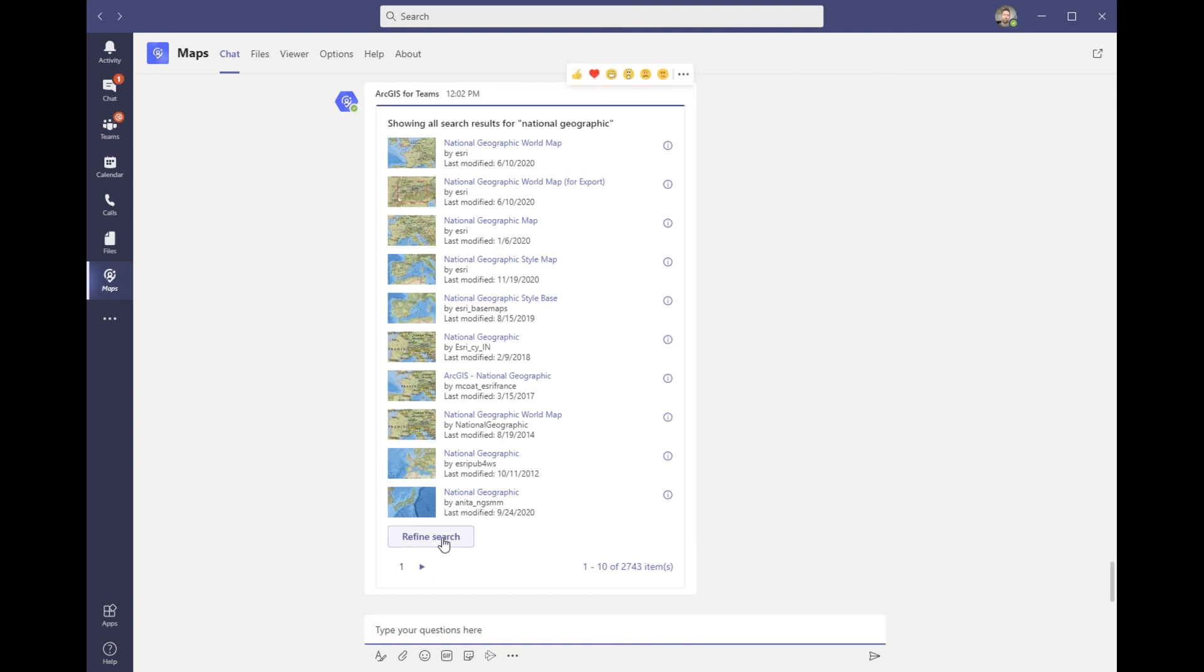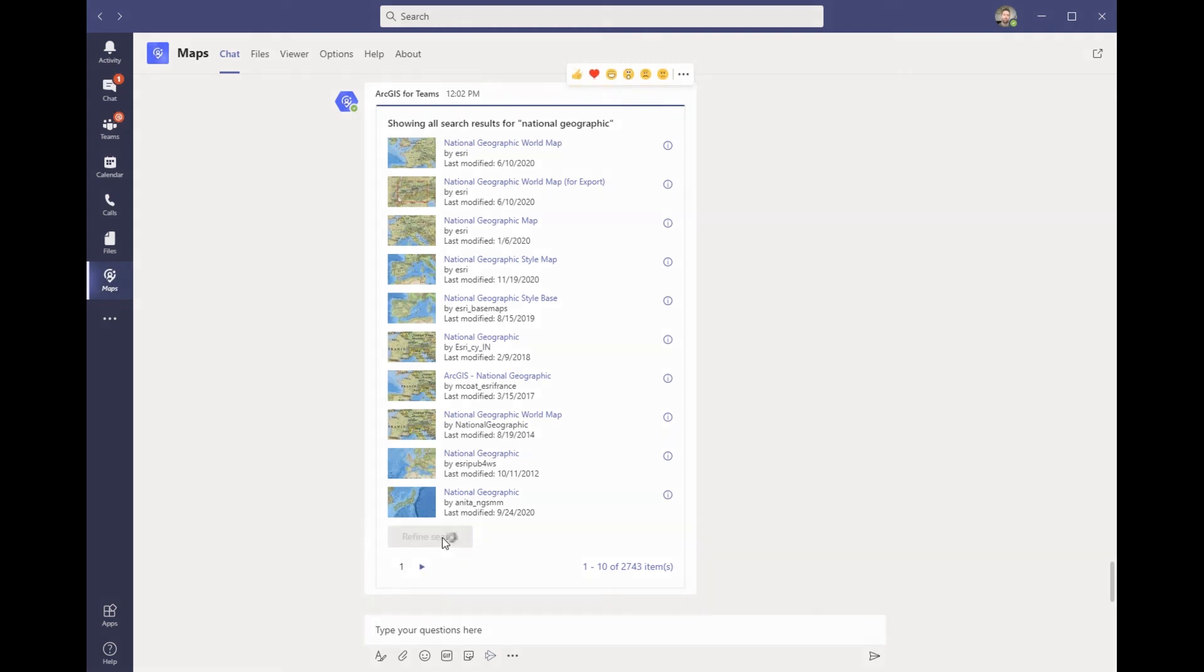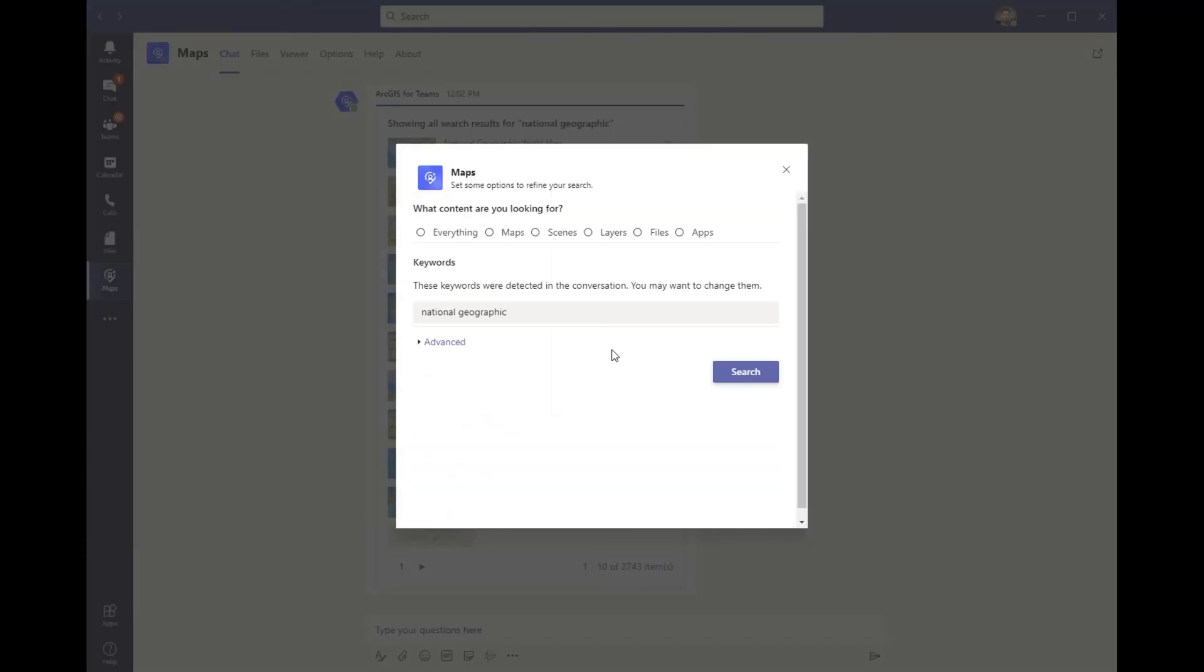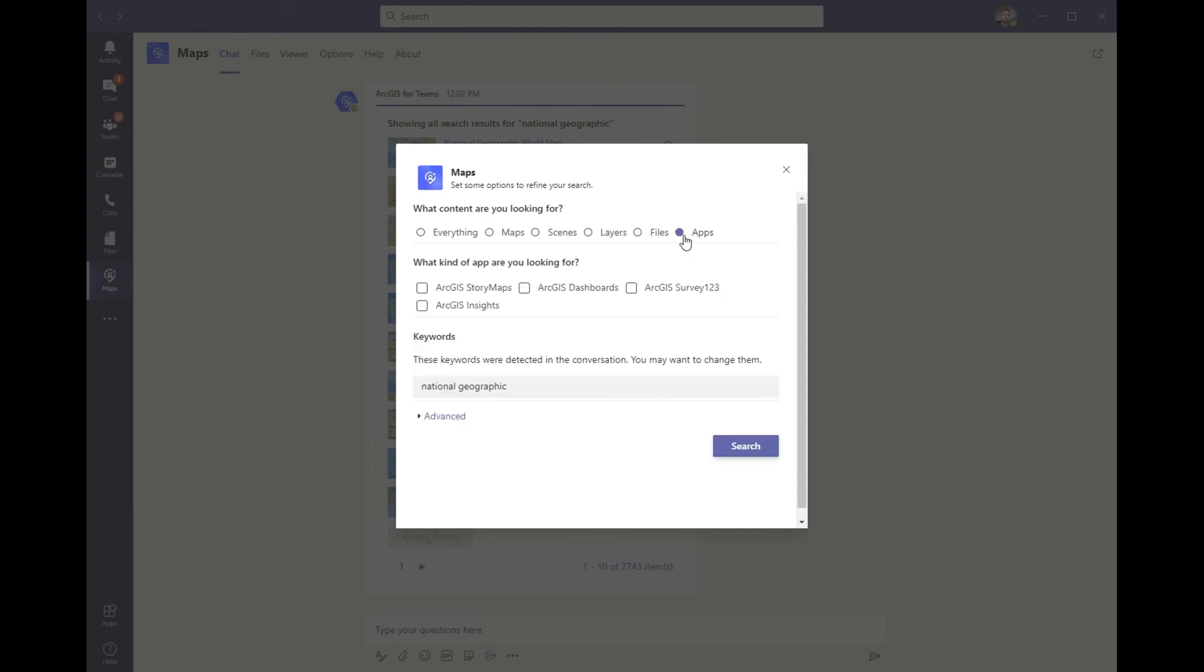Specifically, I'm looking for content that I can use in the classroom or share with my students. To narrow this down to only find applications that the students can use, I will go ahead and refine my search. Using the different search facets, I can choose apps and then specify ArcGIS story maps. I will keep my keywords for National Geographic and go ahead and hit search again.